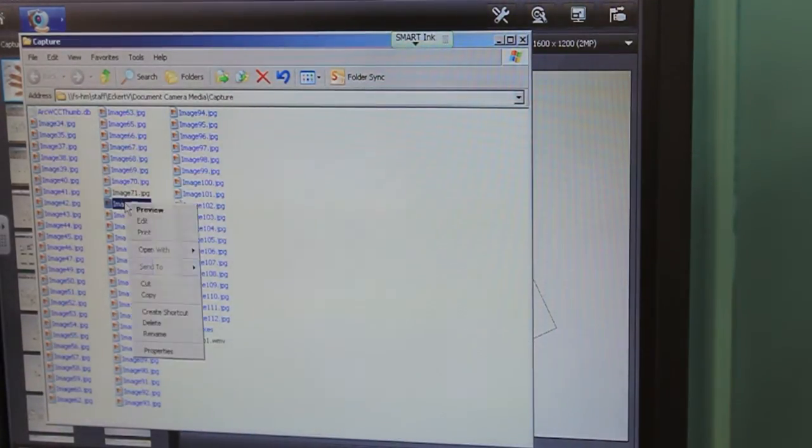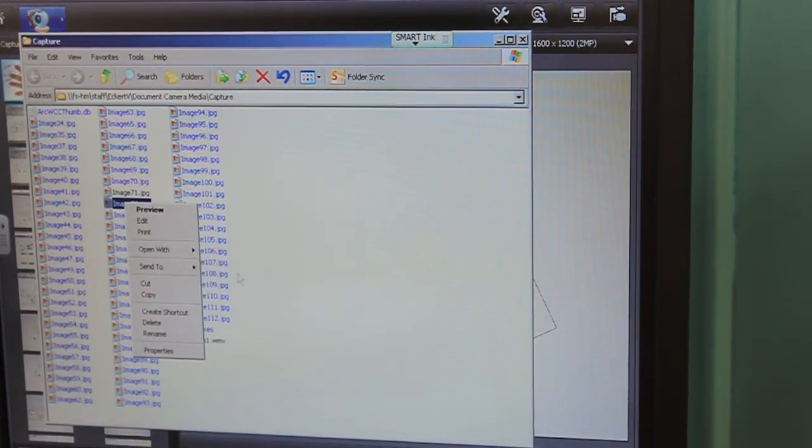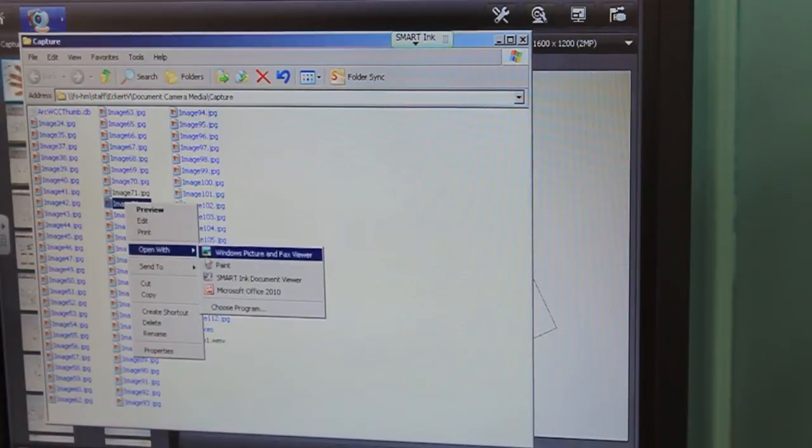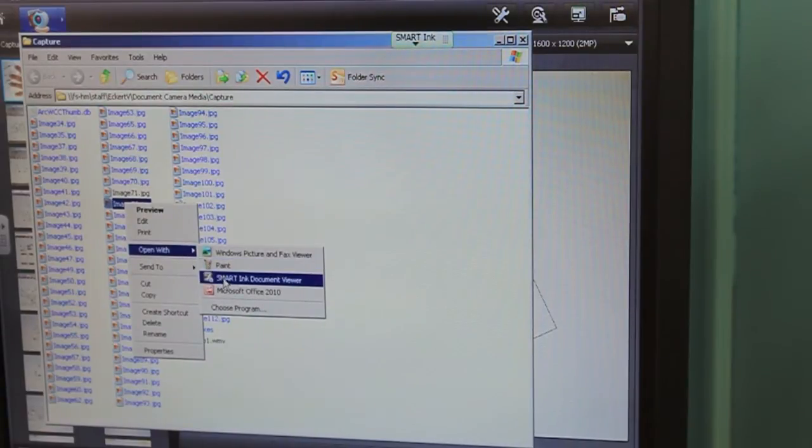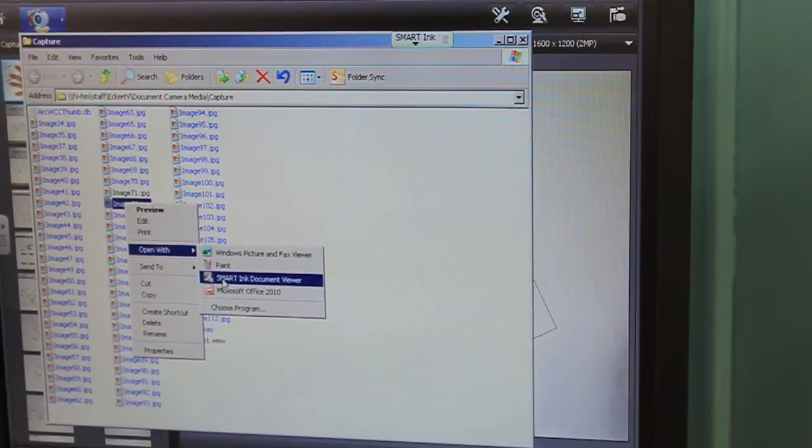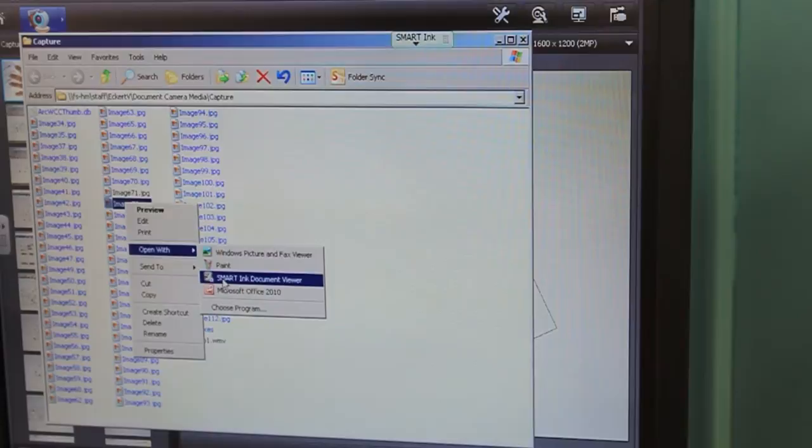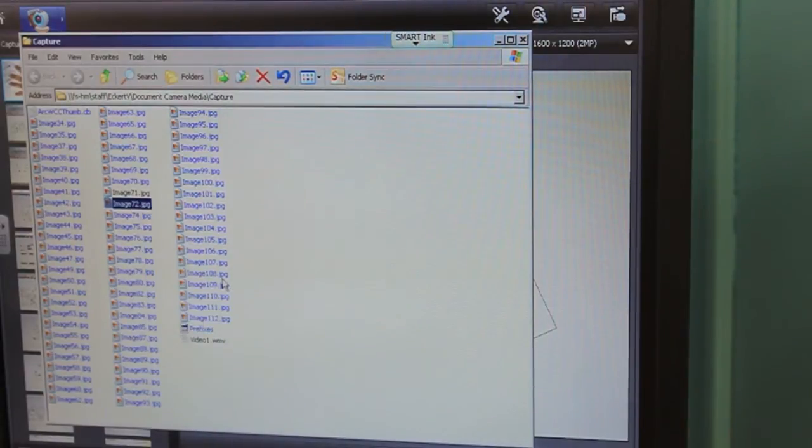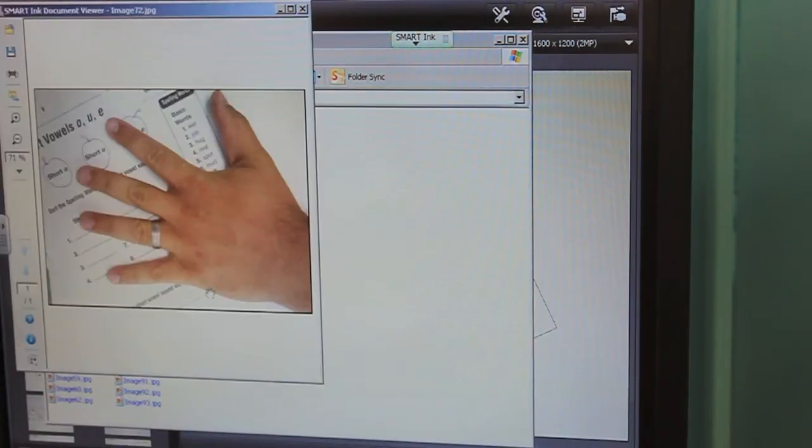Right click, open with. You're going to now see that the Smart Ink Document Viewer is now in there, because the computer remembers that's a program that you like to use with it. Click on it.